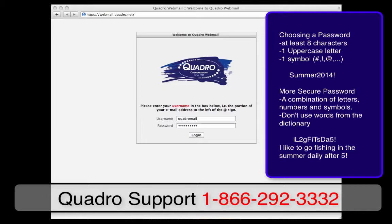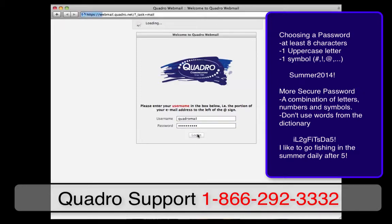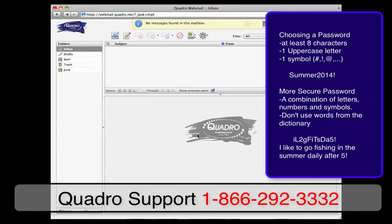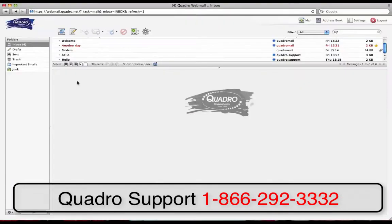For an extra secure password, you need a password with no dictionary words. Next, you will press the login button and it will direct you to your email inbox.